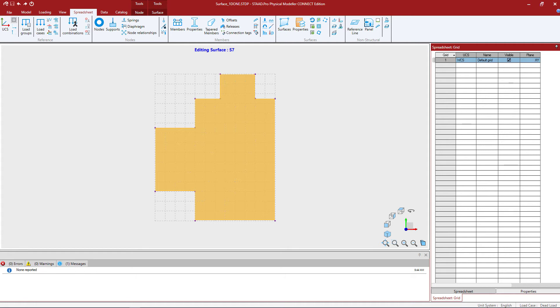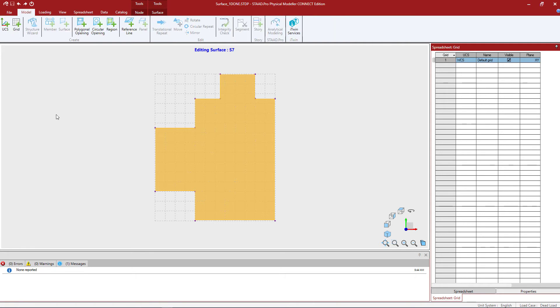Now at this point, I'm ready to create my region graphically. To do that, I'm going to go to the modeling tab in the ribbon toolbar and click the create region icon.